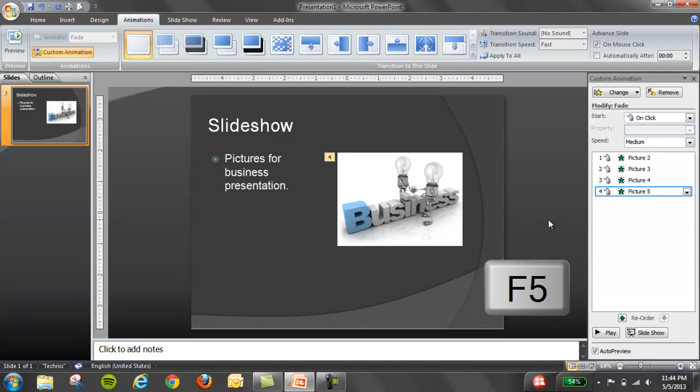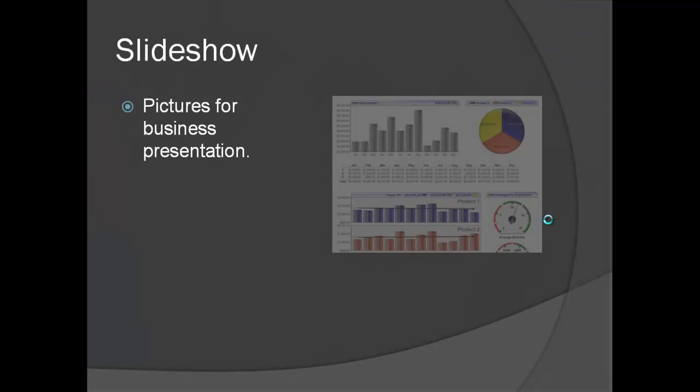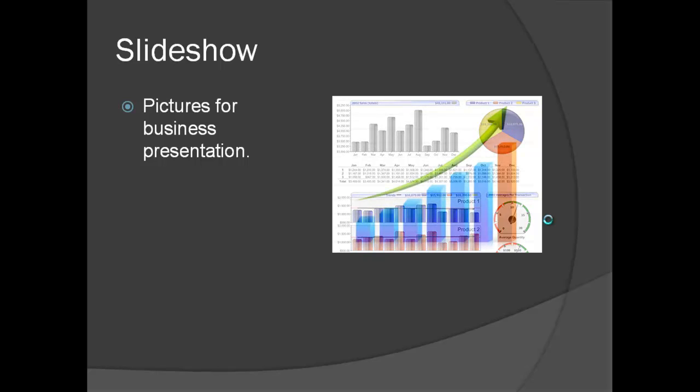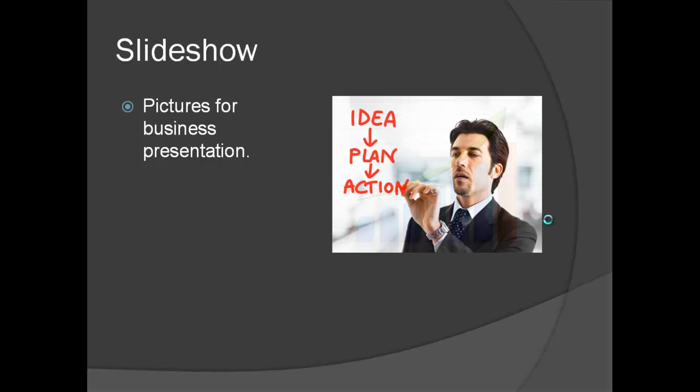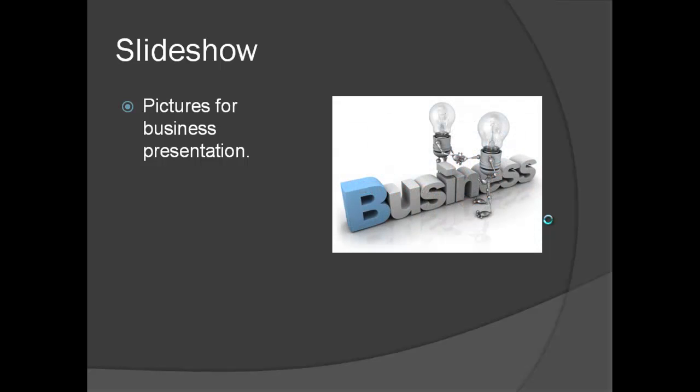Press the key F5 to do a preview, and just click, and that's your slideshow. Thank you for watching.